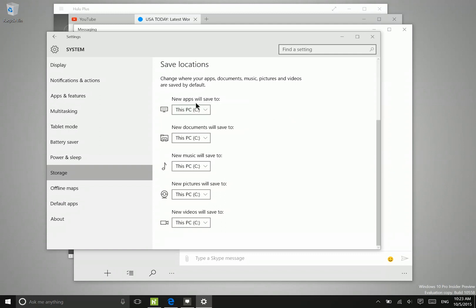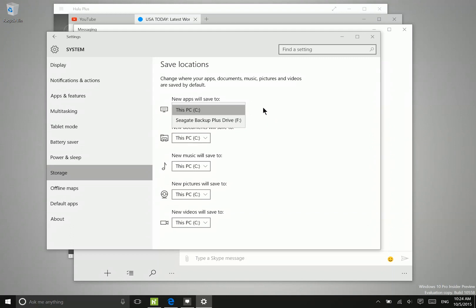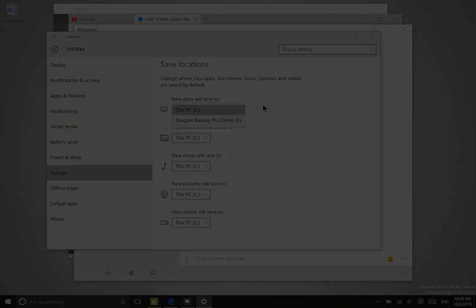So I could automatically save applications to different locations, which is fantastic if you do have a device like the Surface Pro 3 that is limited to a certain amount of solid state storage. That's it for this new build. If there is anything we missed, let us know in the comments.